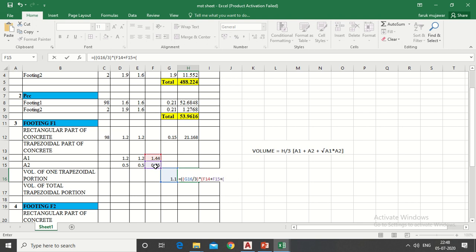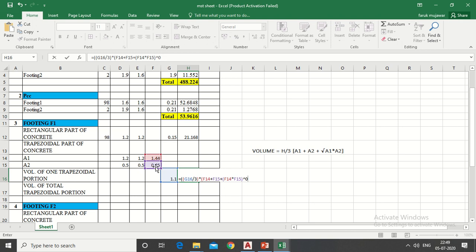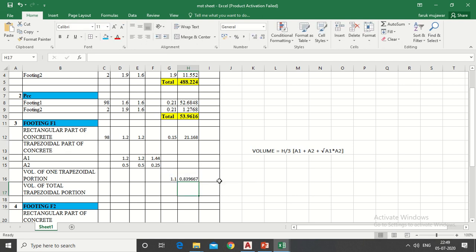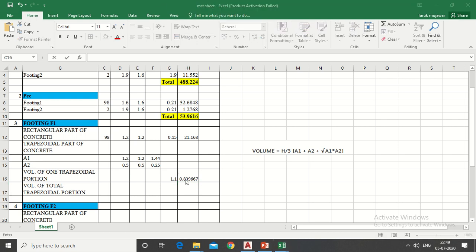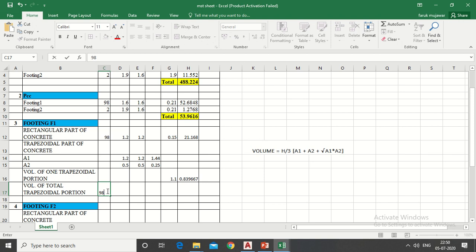Click on A1, give the multiplication sign, click on A2, give the complete single bracket, then put raise to sign, type 0.5 for square root, give the complete double bracket and press enter. This is the volume for one footing. Now multiply with 98 numbers.